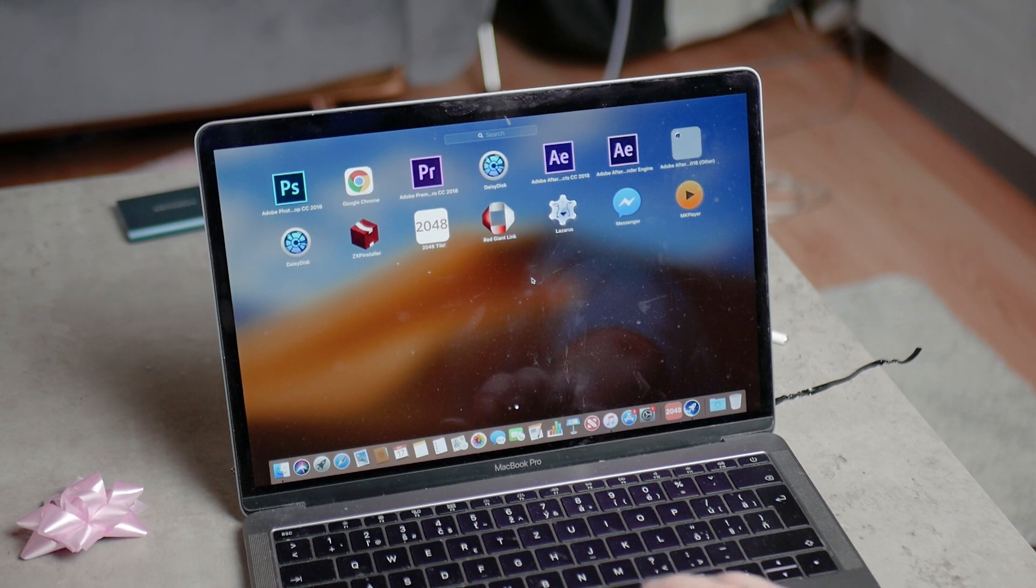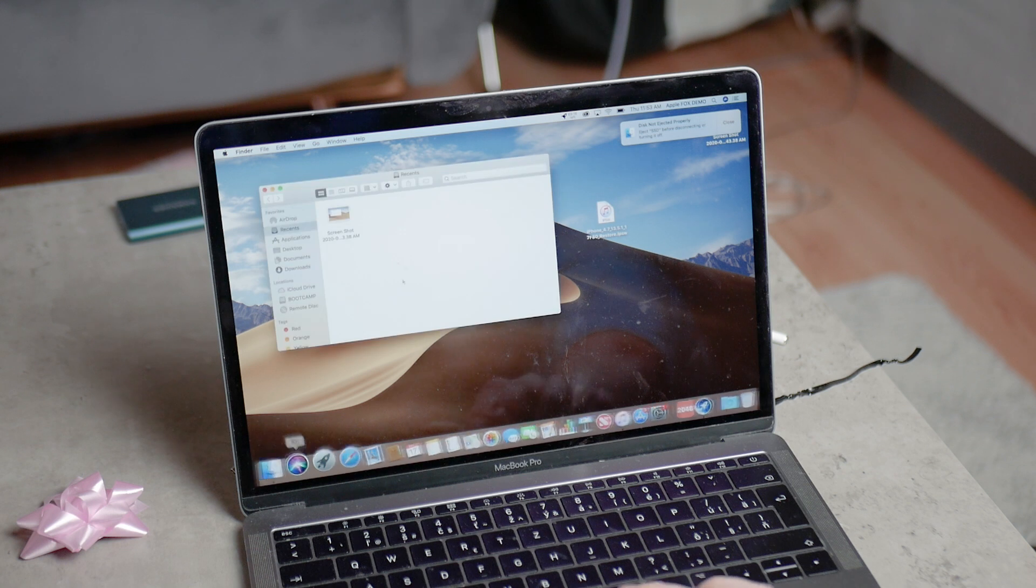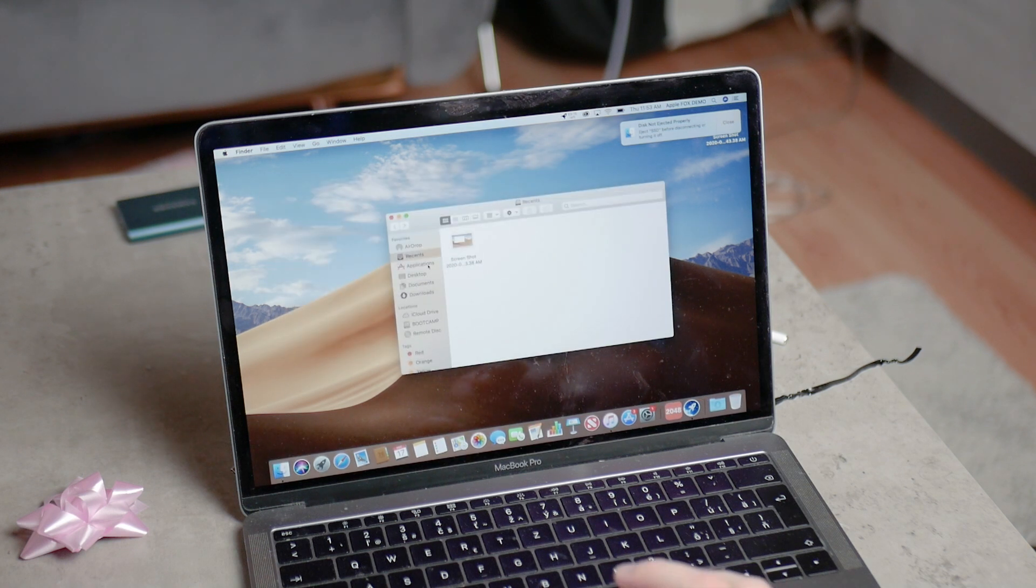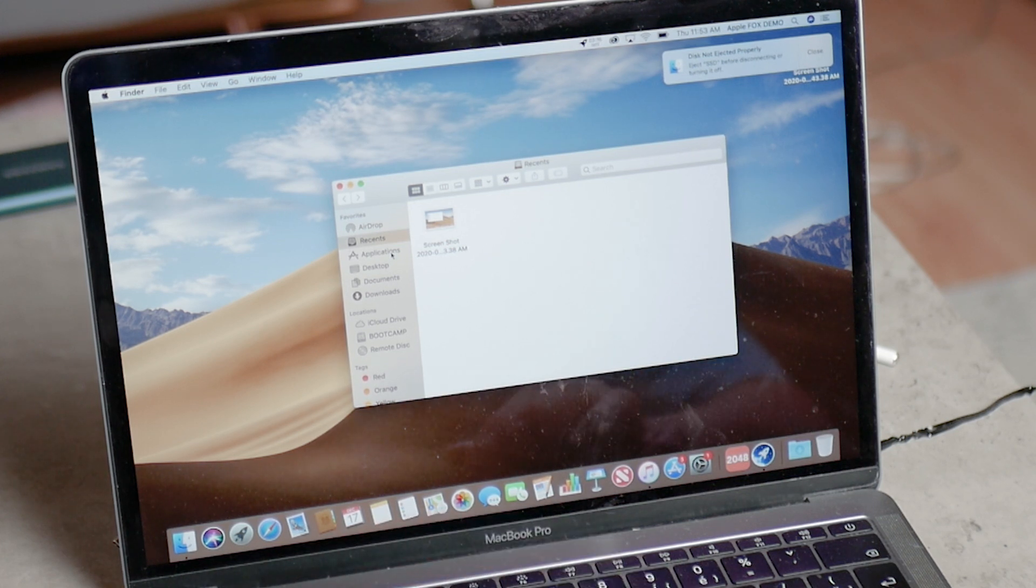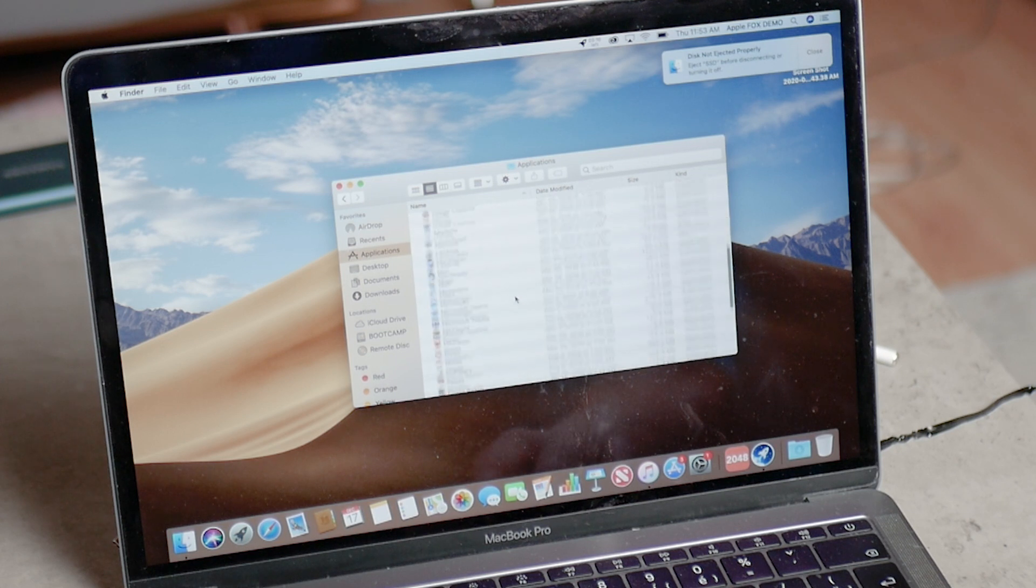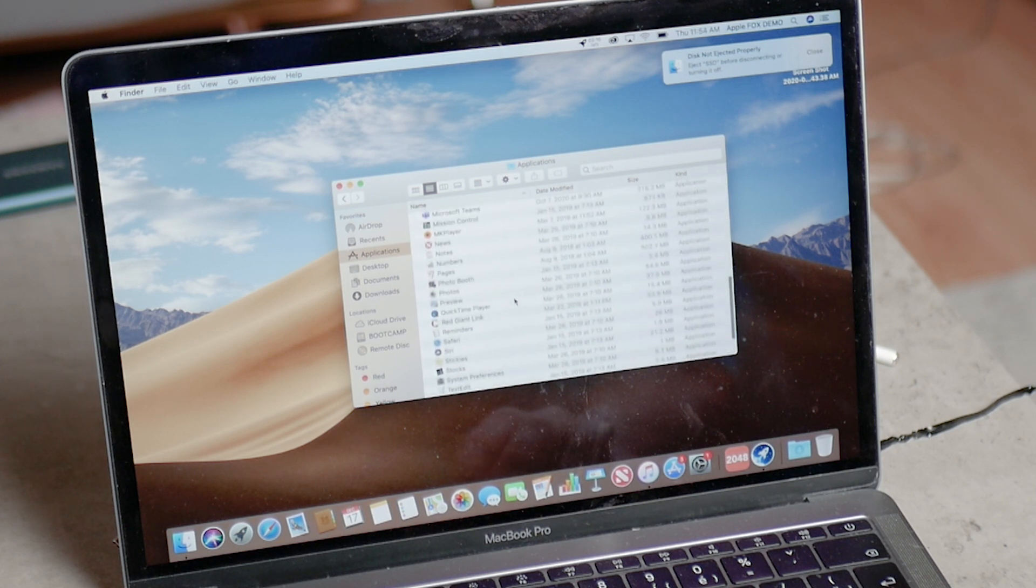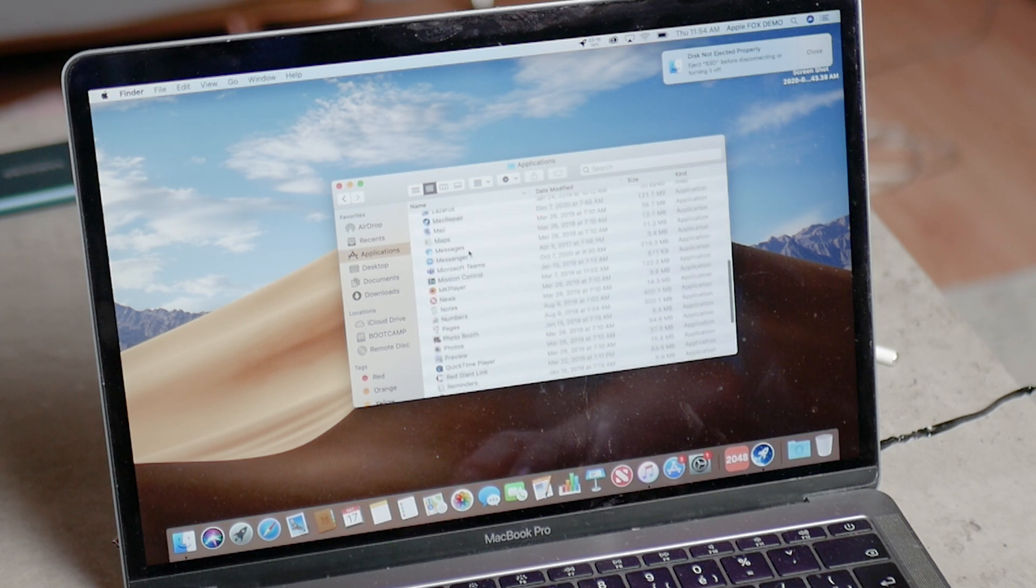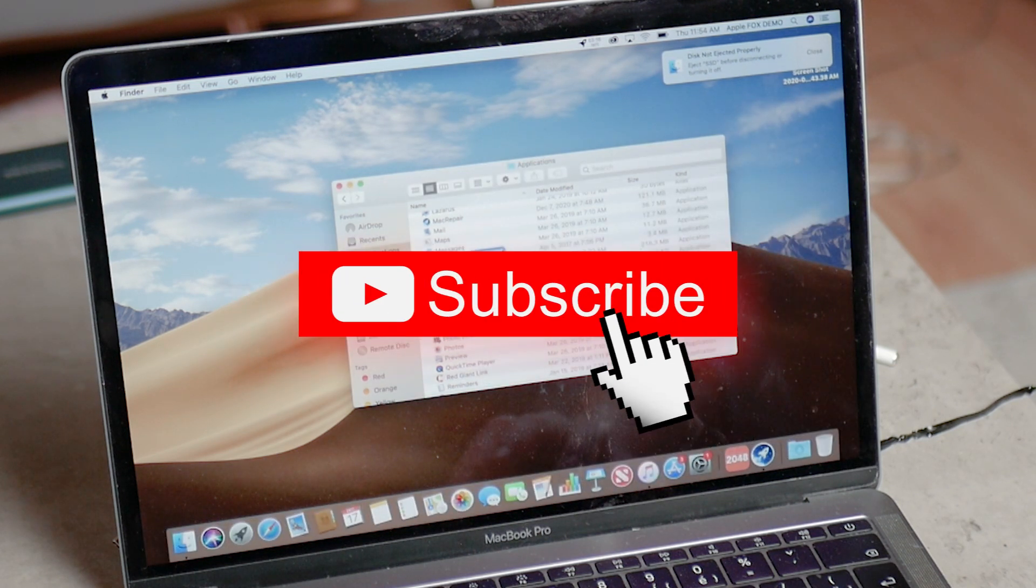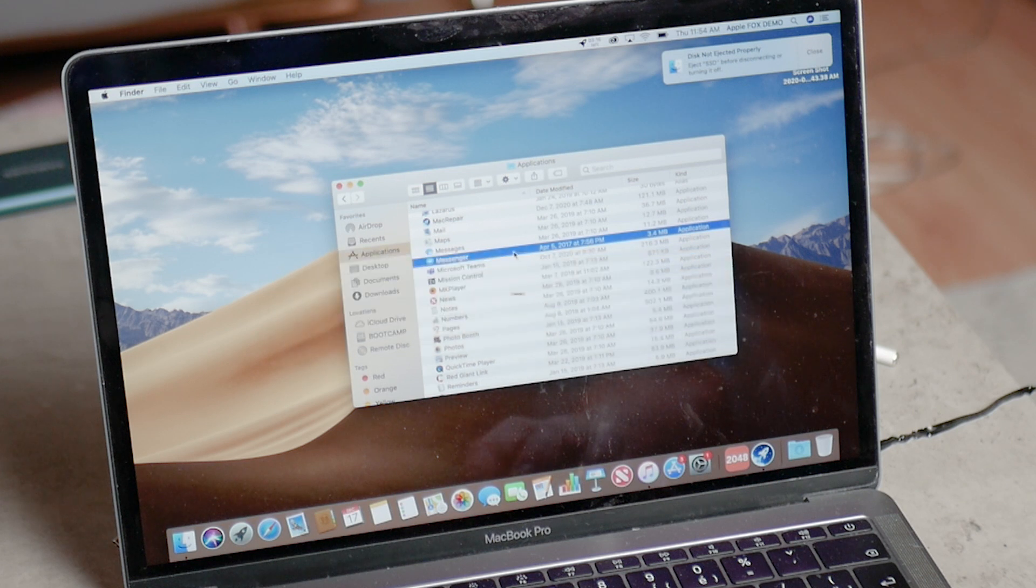We're getting to the second option and that is using the finder to delete apps. Simply open up finder, once you are in any folder you will see the section on the left and here you can see the application. Browse through the apps and the one that you want to delete you can simply move it to the trash. You're just gonna grab it and move it, or right click on it and simply click move to trash. This will make the app delete.